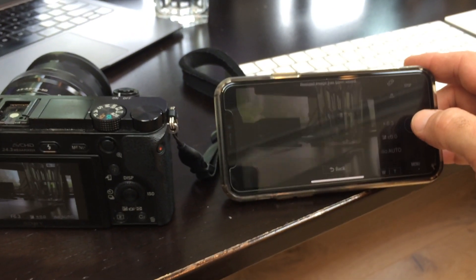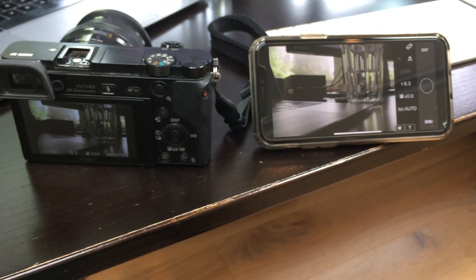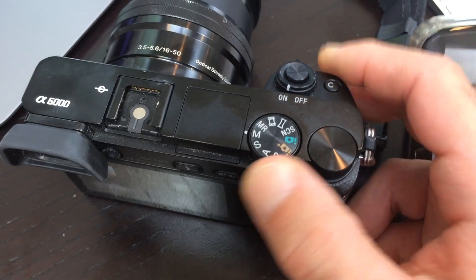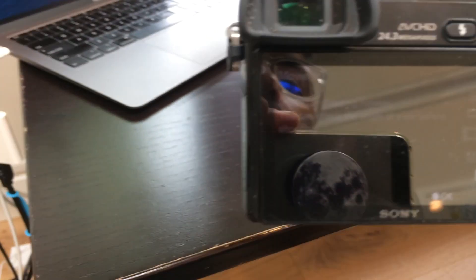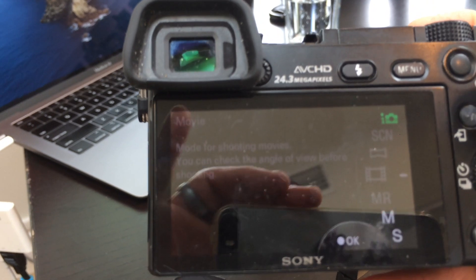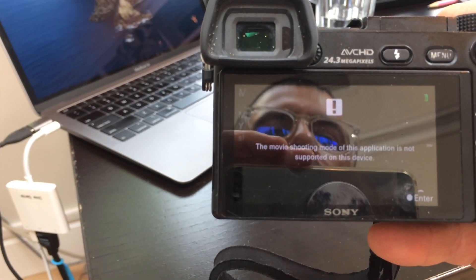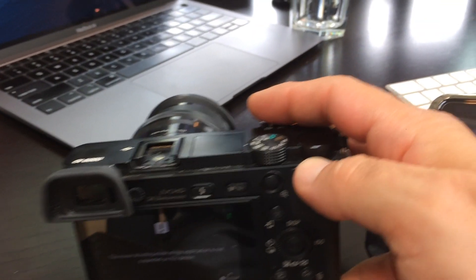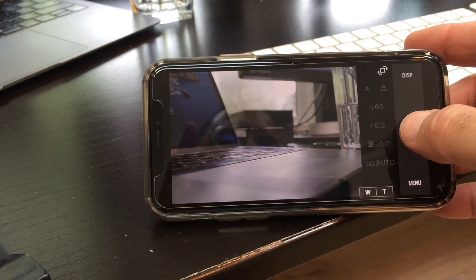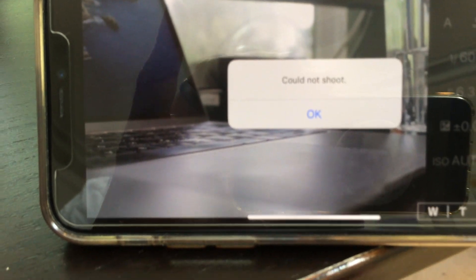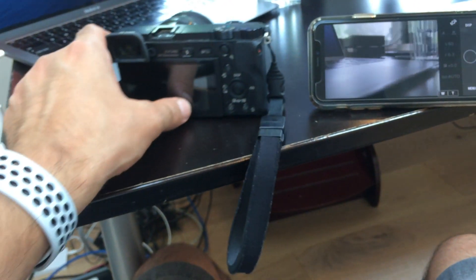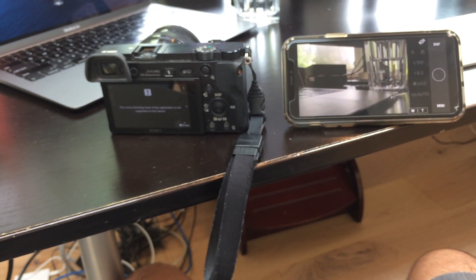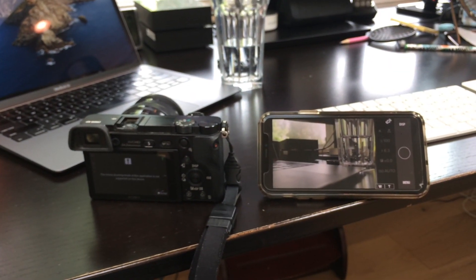You cannot control video, you can't even start it. So if you go to video mode, it's hard to read, but it says mode for shooting movies. So I'll select that. The movie shooting mode of this application is not supported on this device. So you cannot start video from the app on your phone. Could not shoot error. So that's kind of a bummer. I think on some of the newer cameras, you can use the app to initiate video recording, but not for the a6000 at this time. I think it's just too old.